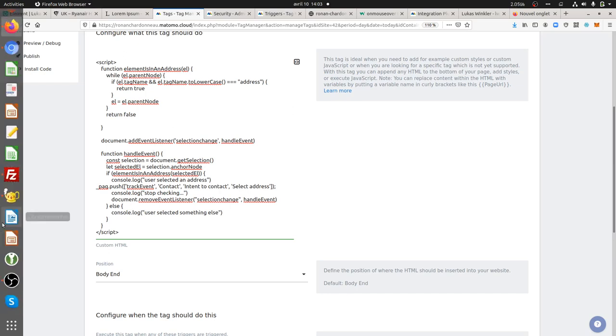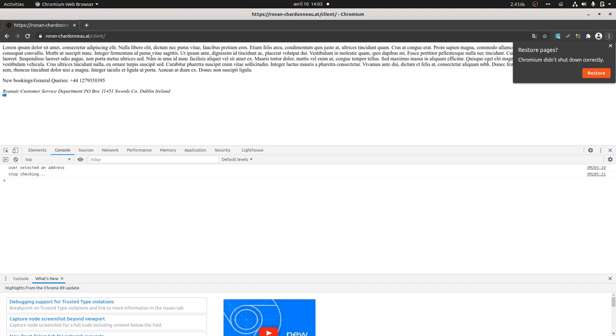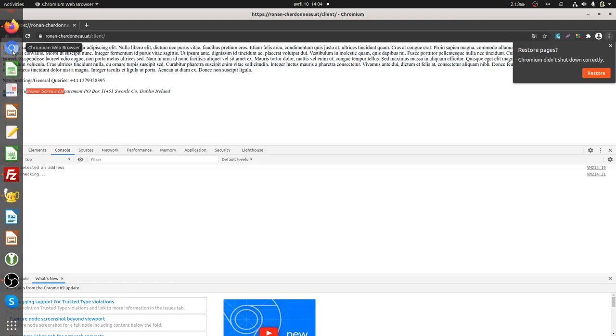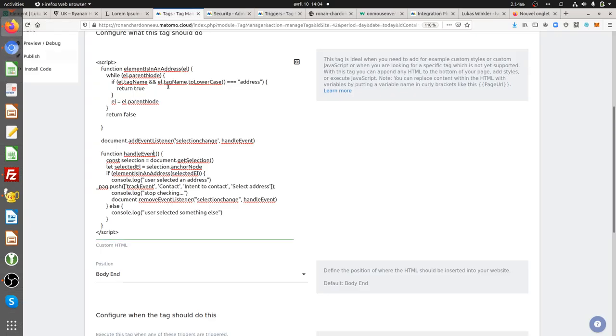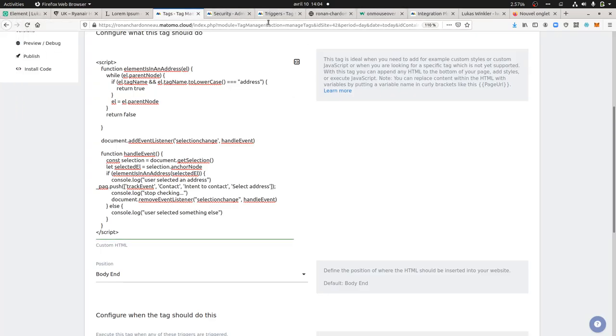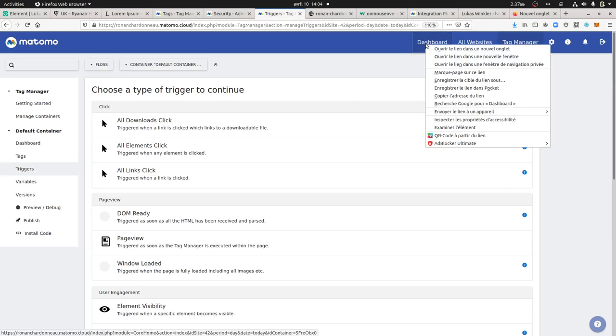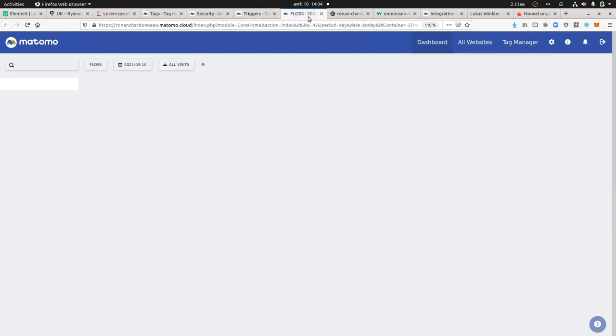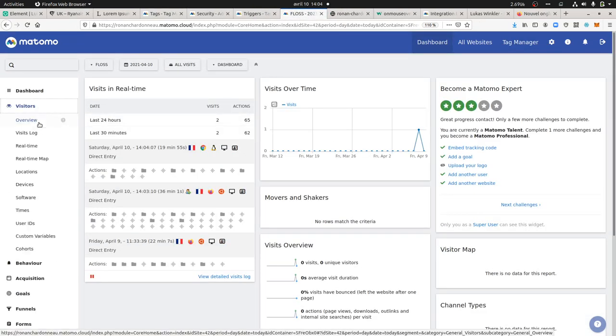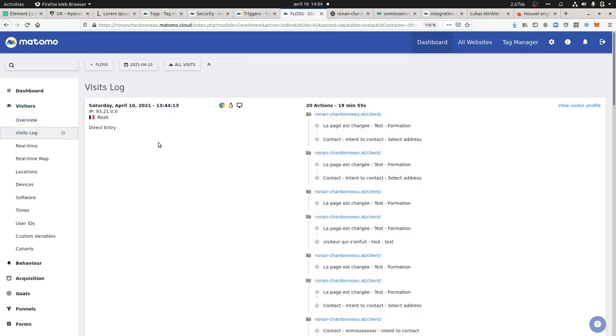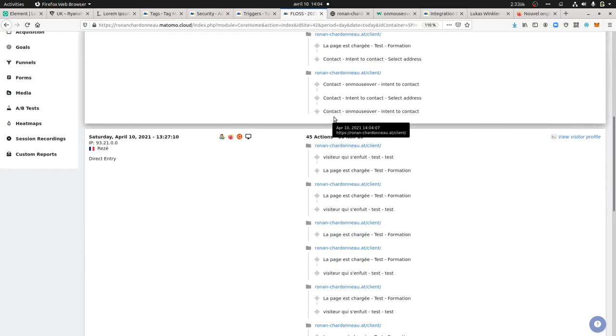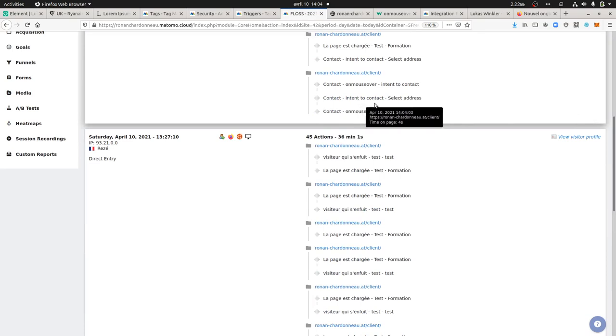Once you create this tag and publish it, if you go on the given website, nothing happens if I hover my mouse over the stuff. But if I start to select something, then I'm getting the tag trigger which is currently 204. If I look within my Matomo, I should get the event recorded, which is what we have here. You see it's the intent to contact which has been fired.